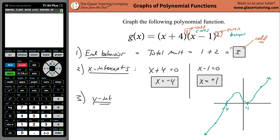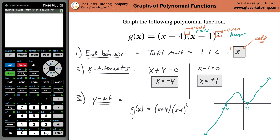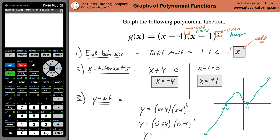The y-intercept is where x = 0. So we rewrite the function: g(x) = (x + 4)^1 × (x - 1)^2, and plug in x = 0. That gives (0 + 4) × (0 - 1)^2 = 4 × (-1)^2 = 4 × 1 = 4. So the y-intercept is positive 4, which confirms what we expected — it's positive, and it all connects.